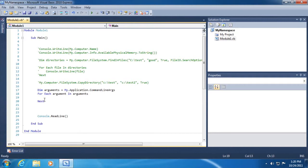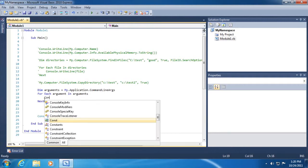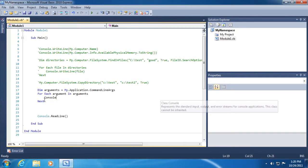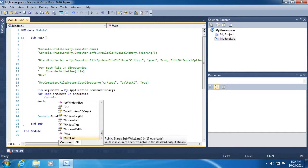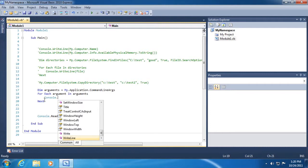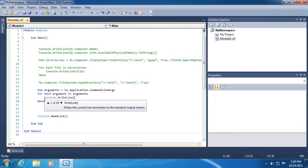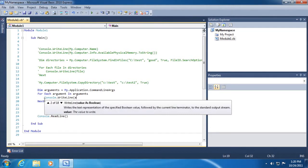We're going to get a list of arguments. So we'll go my.application.commandlineargs and that will get a collection containing command line arguments as strings for the current application. Awesome. So then what we'll do is for each argument in arguments, in this case, I'm going to keep it real simple and just print out the arguments that the user types in. We could use an if then statement to see if the argument says this, then perform this feature of our application. We'll keep it really simple for now and just print them back out.